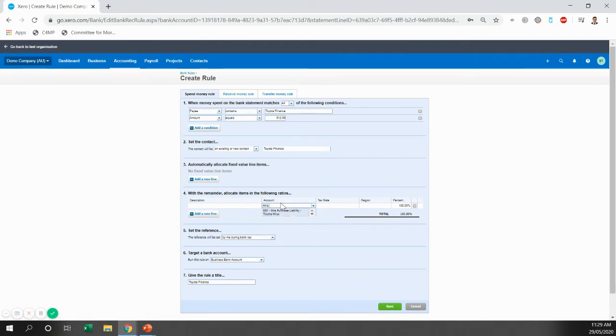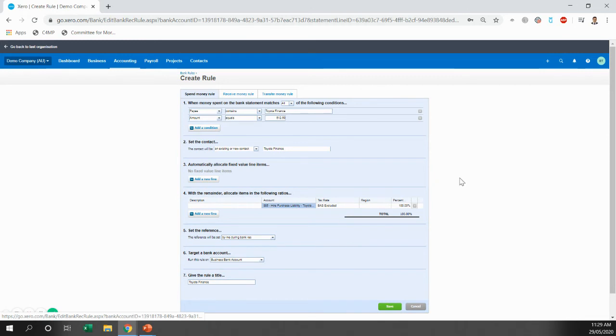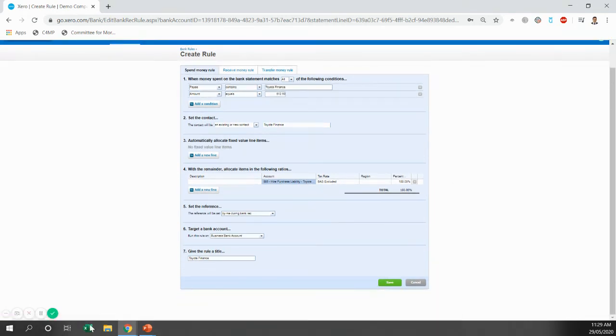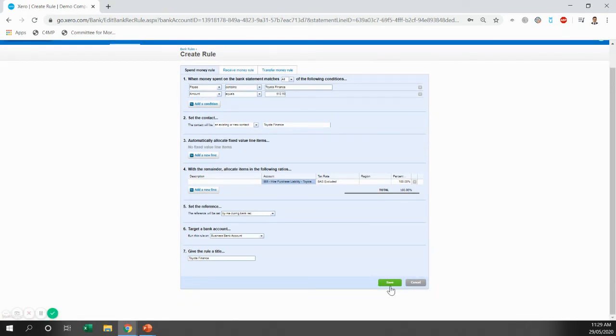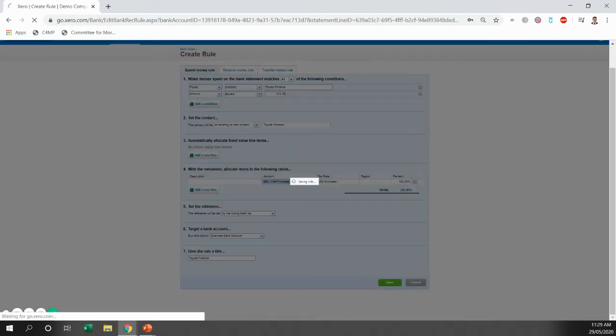The account we're paying it to. Now, this is always going to be allocated to the hire purchase liability account and as BAS excluded. I'll show you the effect of that in a moment. The rest of that looks good. So we're just going to save that.